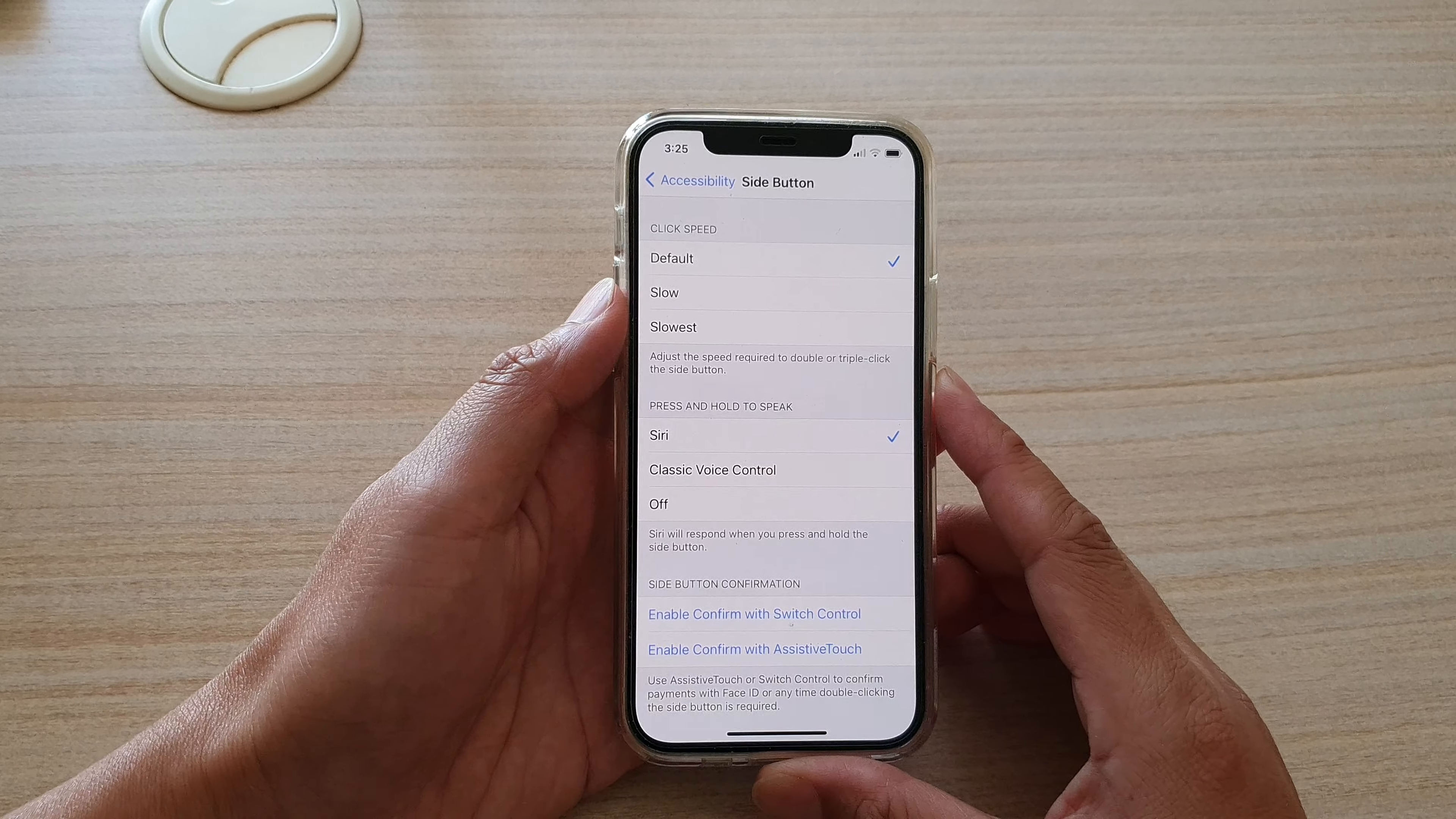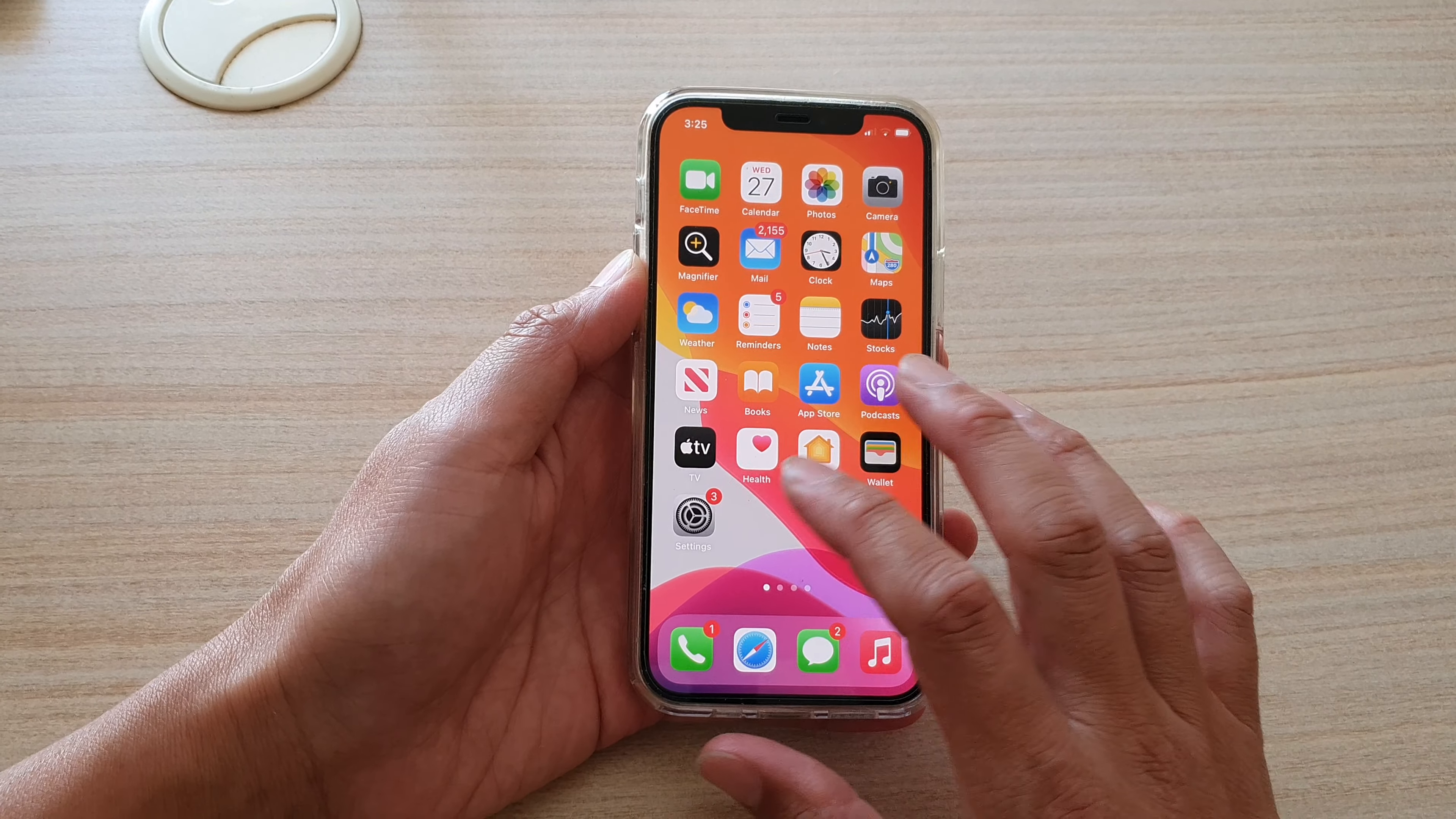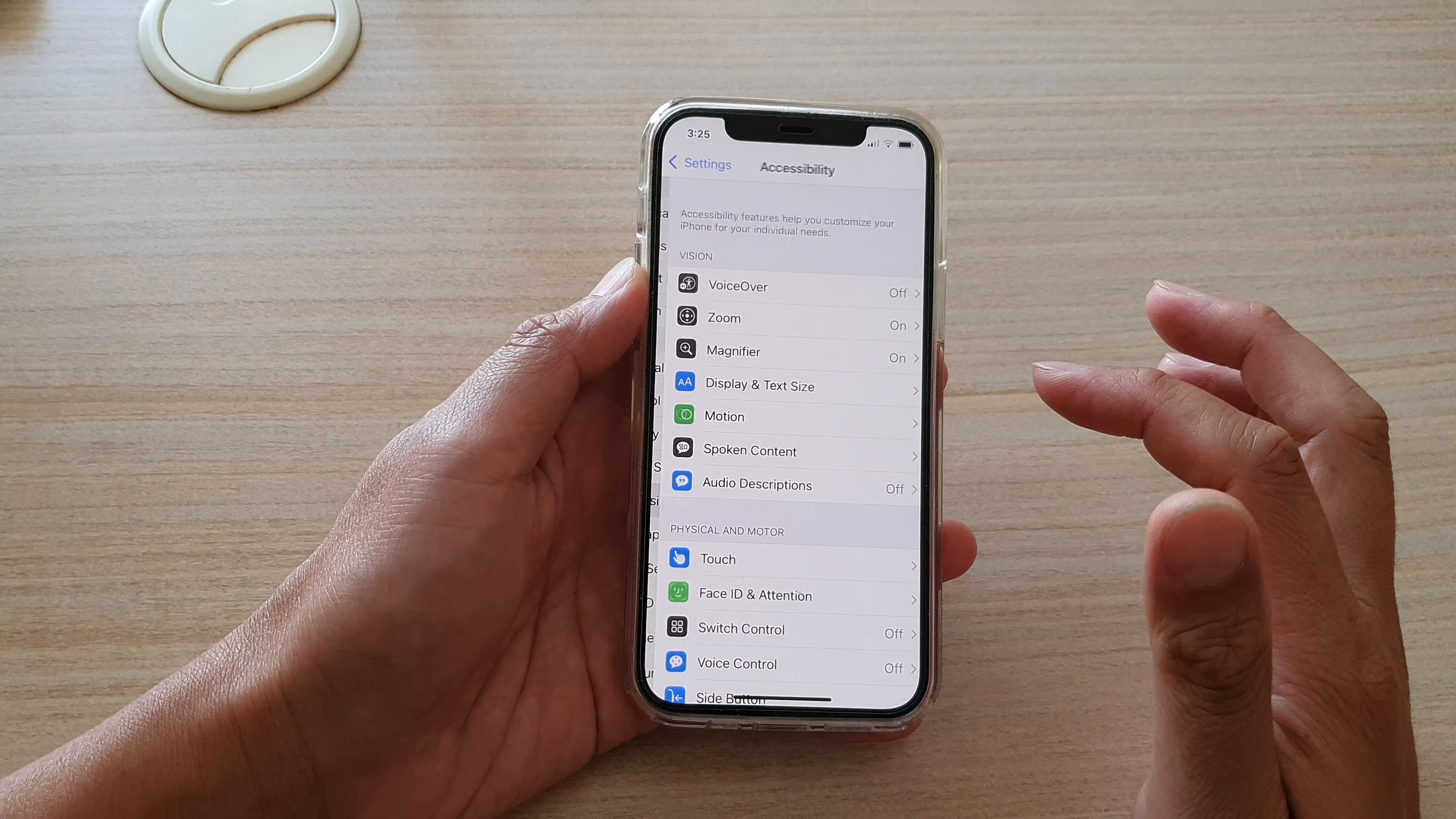First, let's go back to your home screen by swiping up at the bottom of the screen. Then tap on Settings. In Settings, you want to go down and tap on Accessibility.